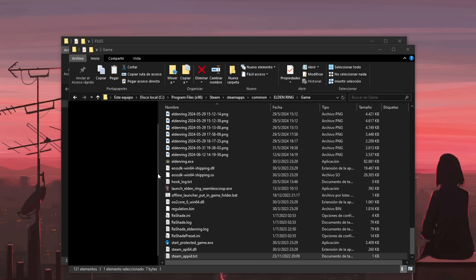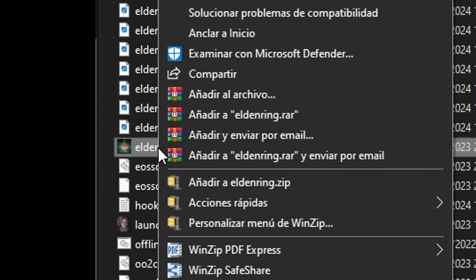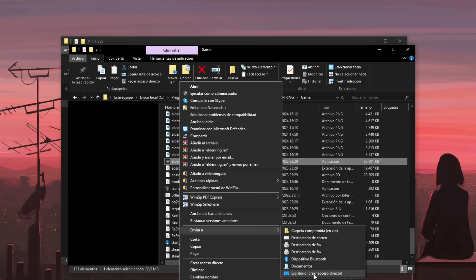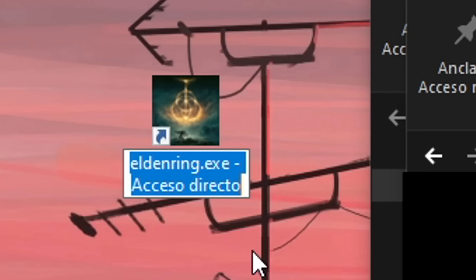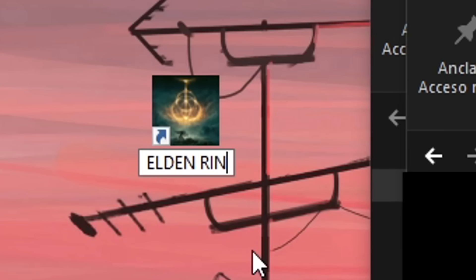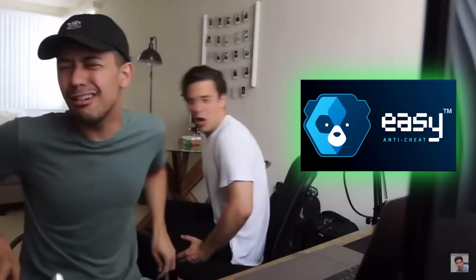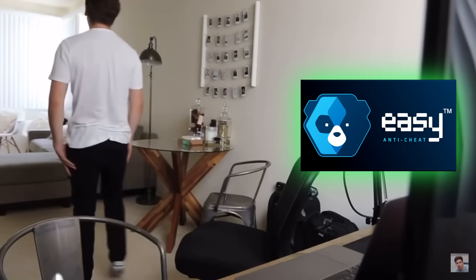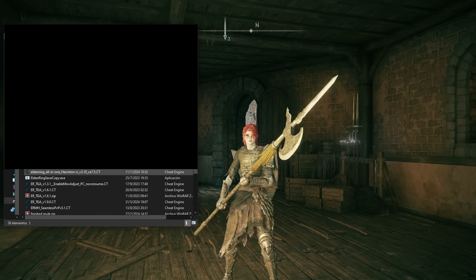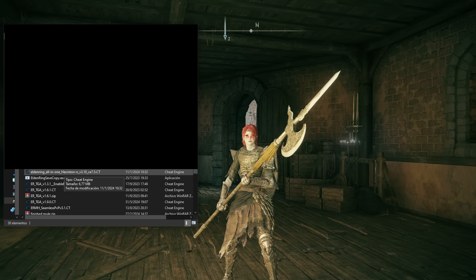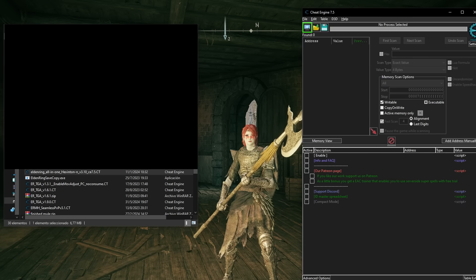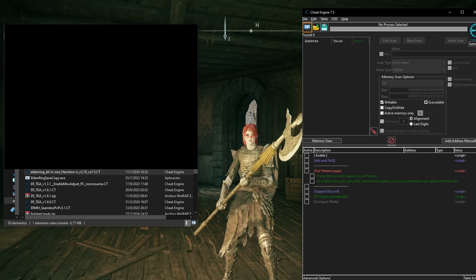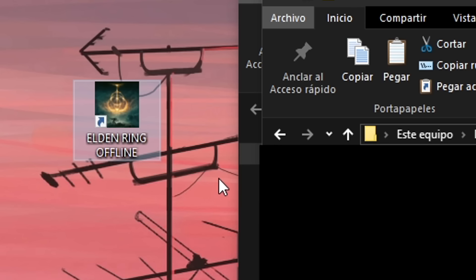This will open a folder with another folder called Game. Inside this folder, you will paste the steamappid file. So far, so good. Next, find the eldenring.exe file and create a shortcut to your desktop. By doing this, booting the game with the shortcut will enable you to start the game offline and without booting easy anti-cheat.